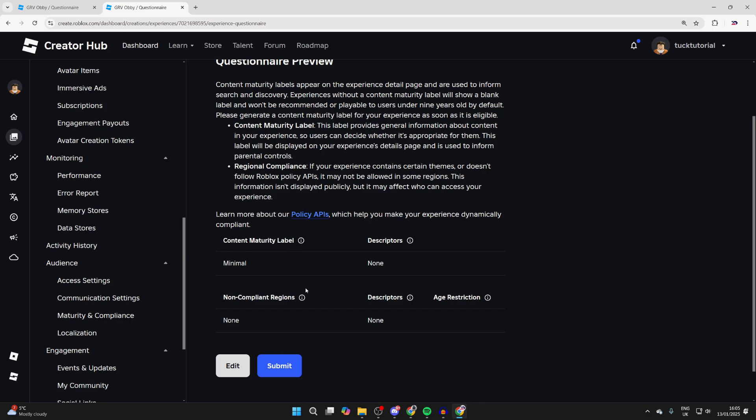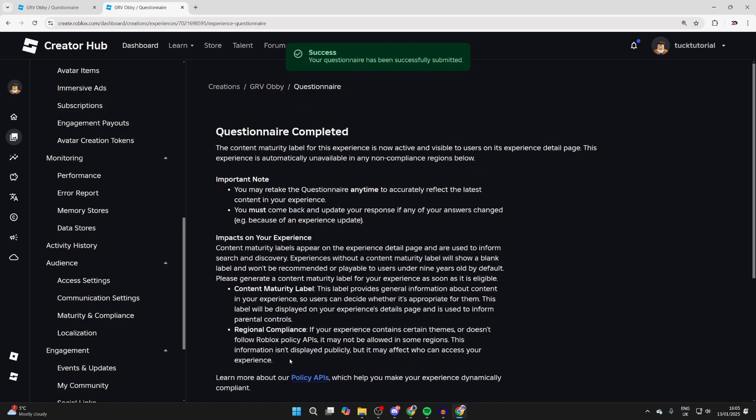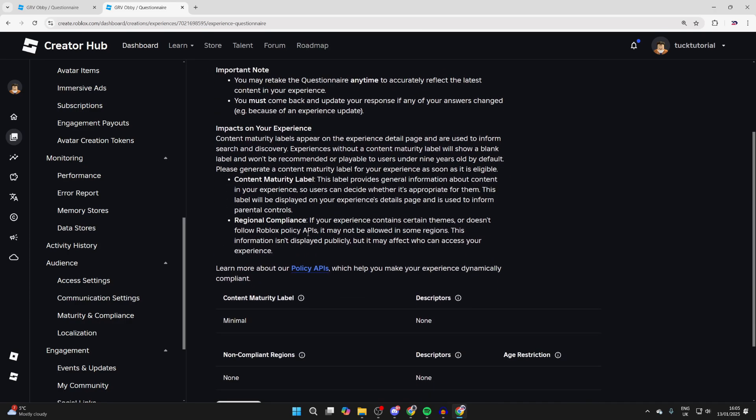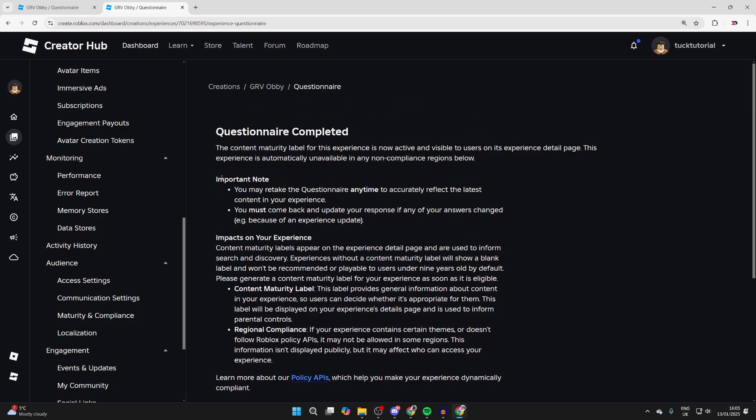You can then click on Submit, and that's it. You have submitted it and changed it if there was anything which has changed. Now if we head back to the game...